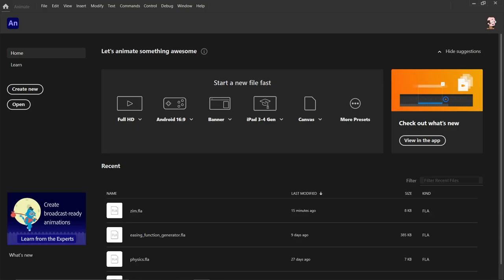Hello, I'm Dr. Abstract and in this video we're going to take a look at how to use Zim inside of Adobe Animate.